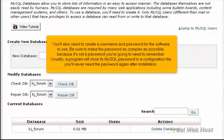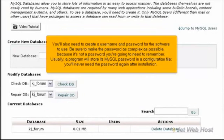You'll also need to create a username and password for the software to use. Be sure to make the password as complex as possible, because it's not a password you're going to need to remember. Usually, a program will store its MySQL password in a configuration file. You'll never need the password again after installation.